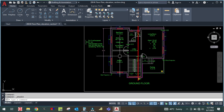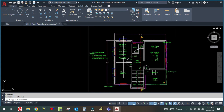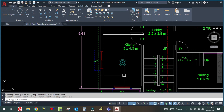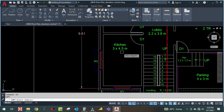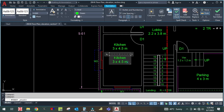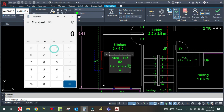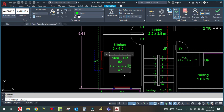For the kitchen, you can see the area is 145 square feet. So 145 divided by 150 gives 0.96 — rounding up, that means 1 ton is required for the kitchen.